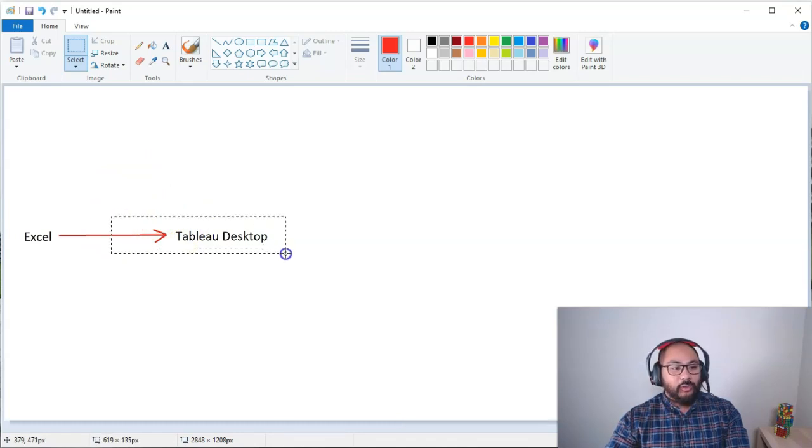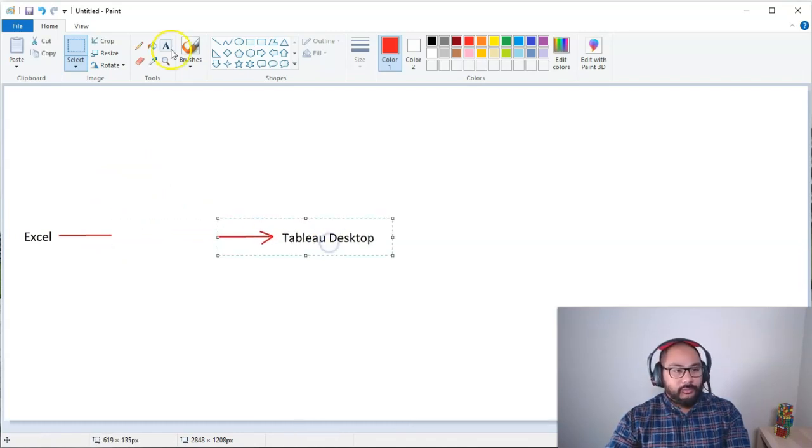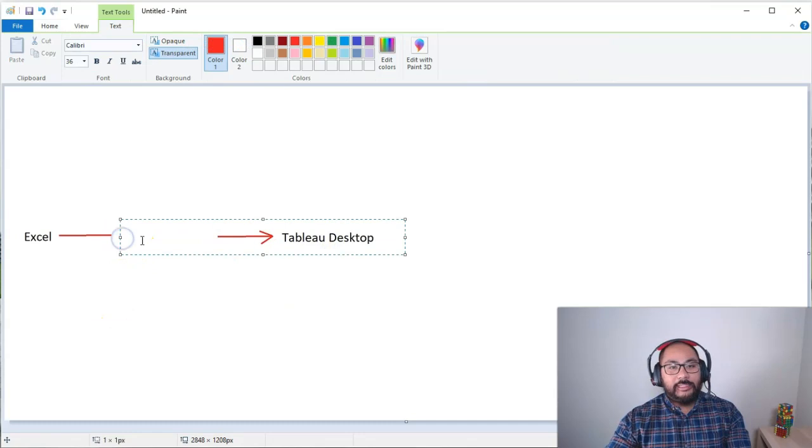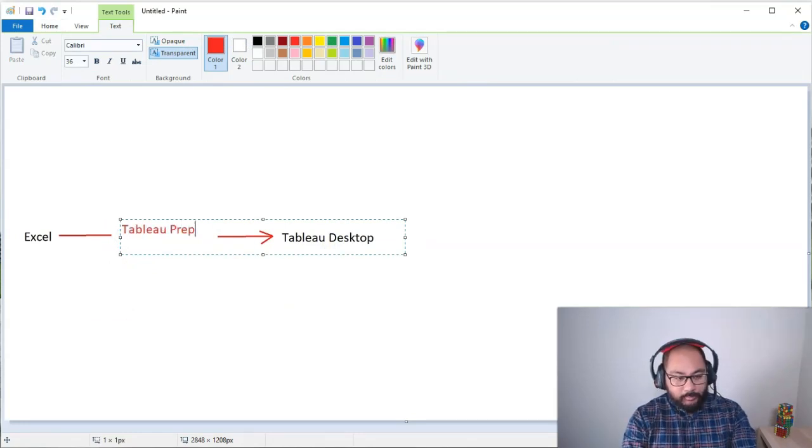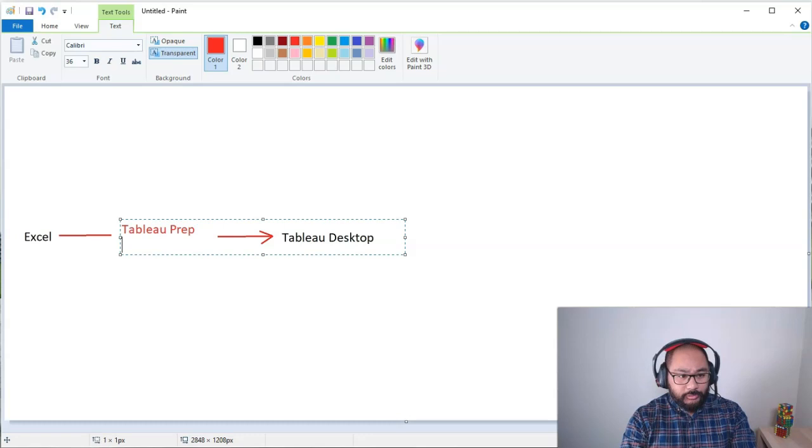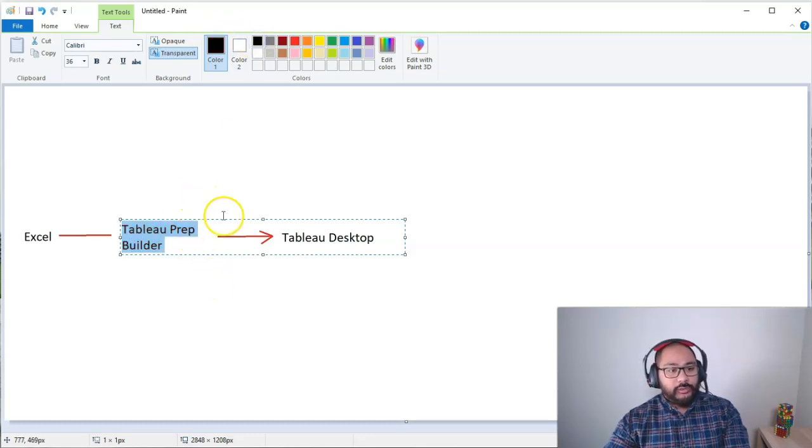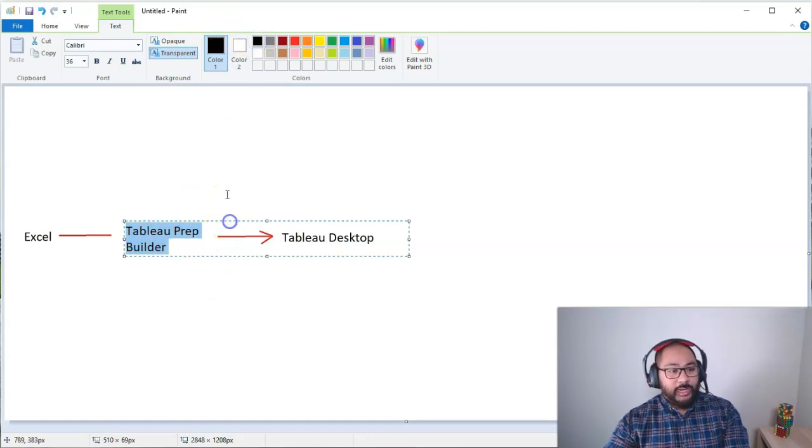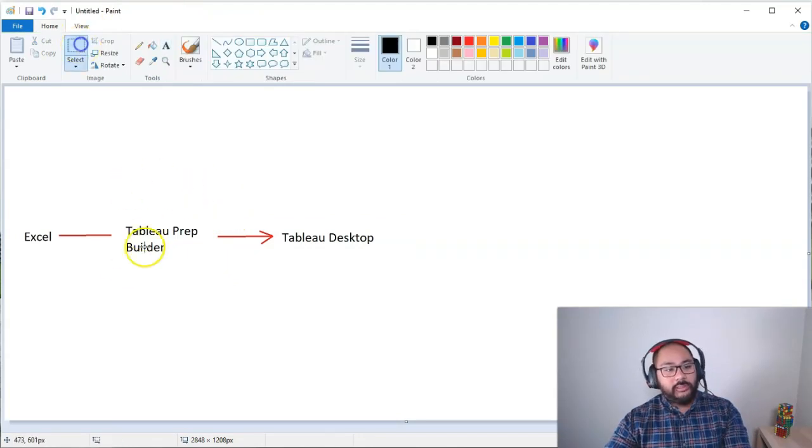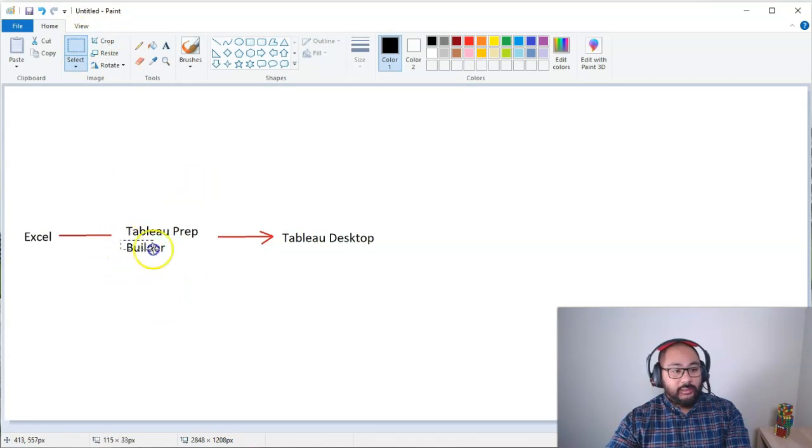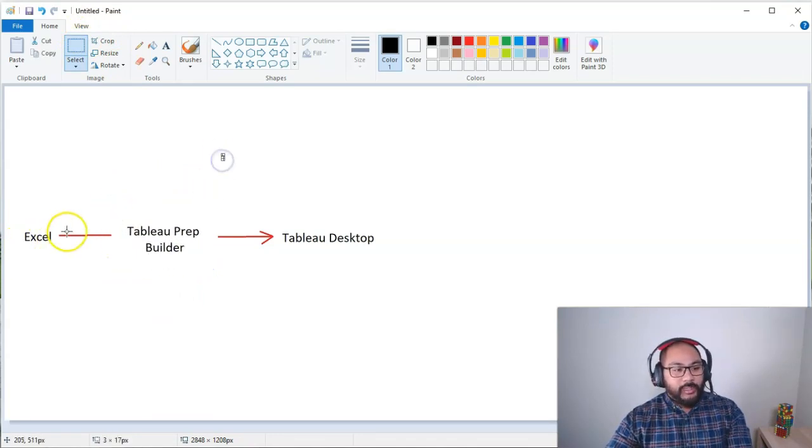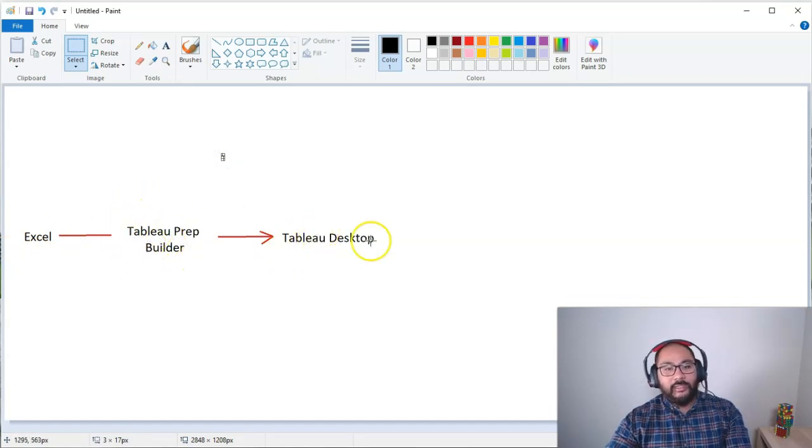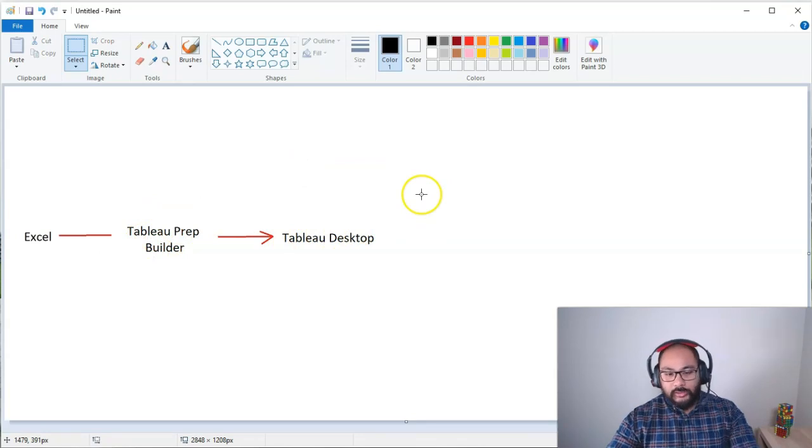So what Tableau did was they invented a new software that they added to their lineup called Tableau Prep. It basically lets you clean—not desktop, prep. It's actually called Tableau Prep Builder now. And I'm not going to go into super detail of actually how it works, because we're going to cover this in the course in pretty significant detail. So then it goes from Excel to Tableau Prep, has some cleaning and processing, and then finally goes into Tableau Desktop.